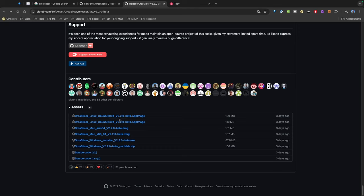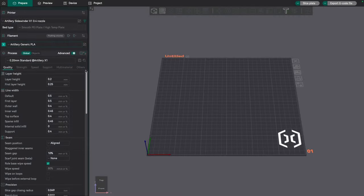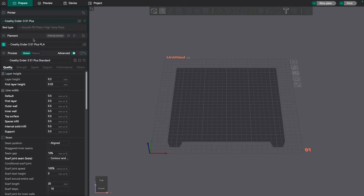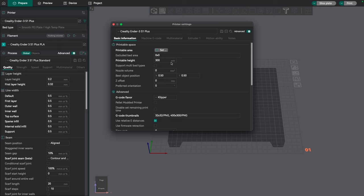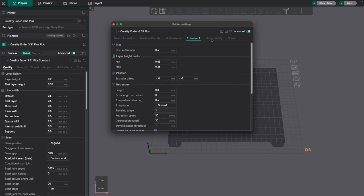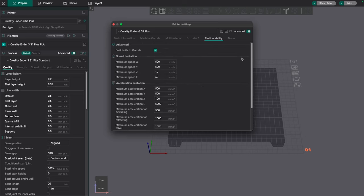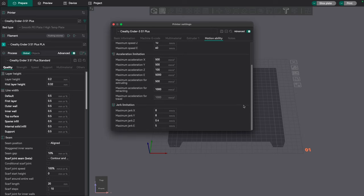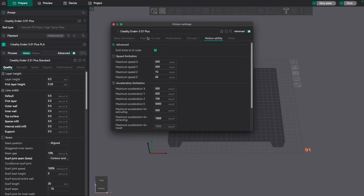Now let's switch over and take a look at OrcaSlicer. So as you can see I've loaded OrcaSlicer and just by loading it I have all my profiles brought in, so that makes my life easier. We're just going to walk through some of the settings here, there's the multi-material settings, motion settings, and let me see if I can find where that adaptive pressure advance is located.